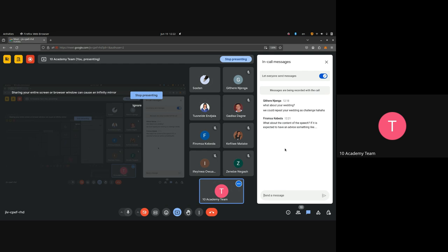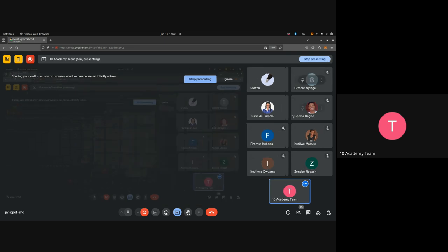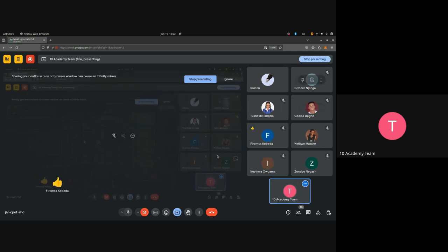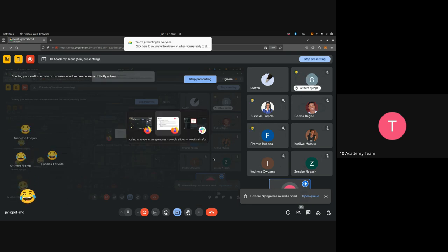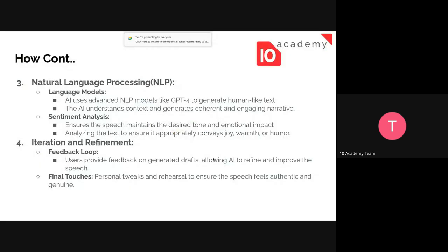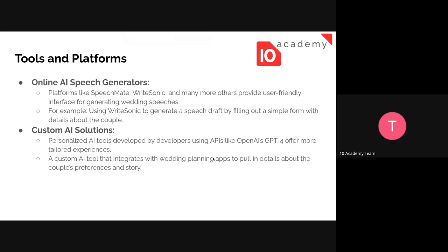Regarding the content of the speech — whether it should include advice — the instructor confirms you need to do your research and says that's covered in the tutorial.